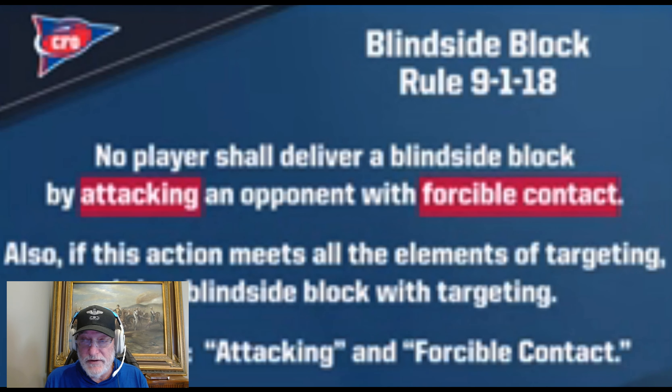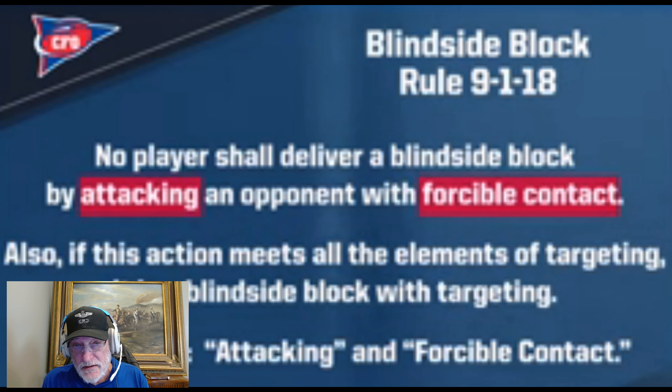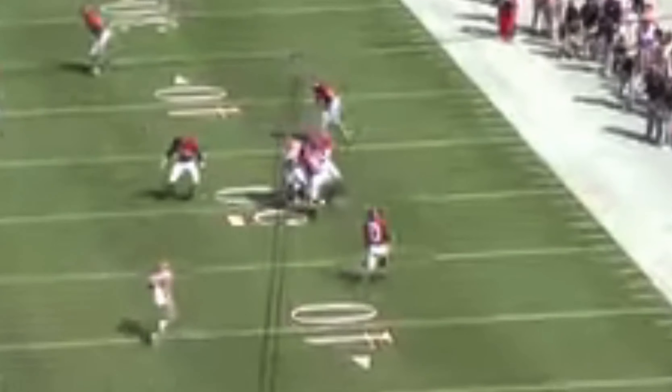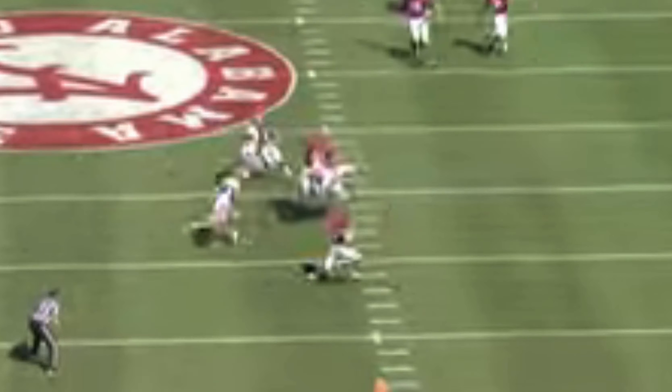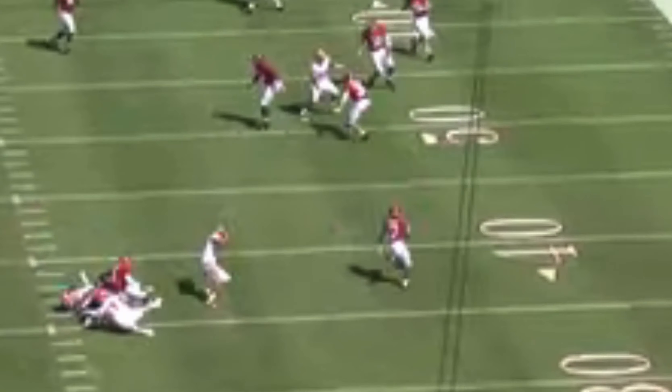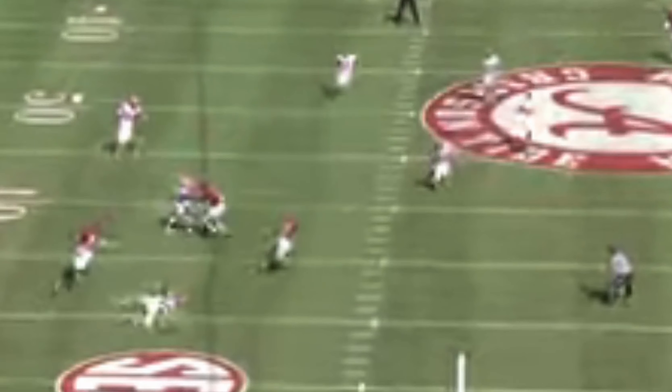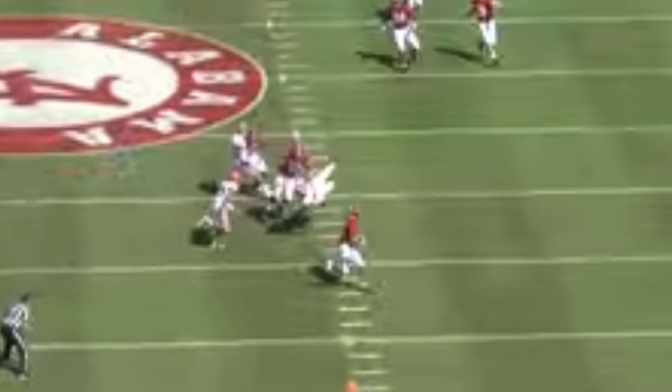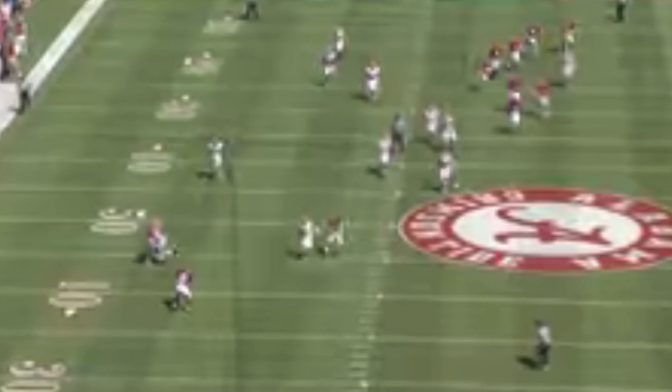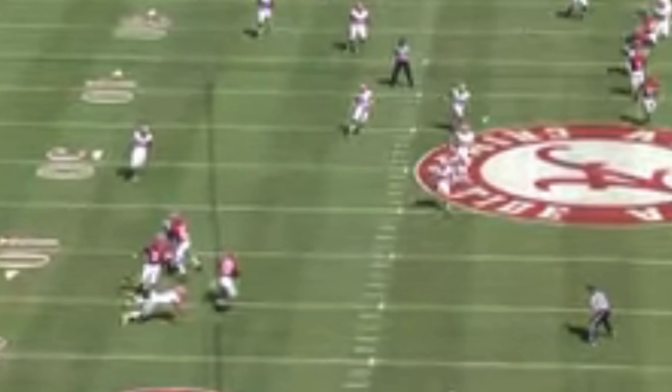Let's take a listen to the national coordinator for football officials on the NCAA site. On this first play, a return of a kick, you can see a couple of blindside blocks at about the 35-yard line. In each case there's forcible contact — the player is in attack mode and hits the opponent from the blindside. By definition, that's an illegal blindside block.